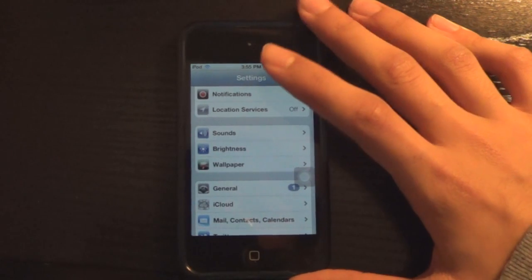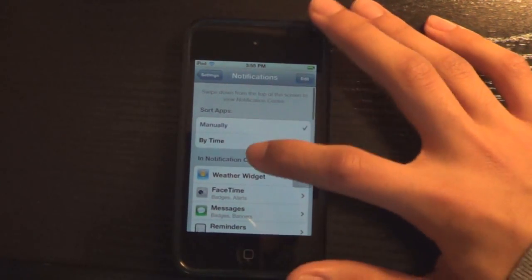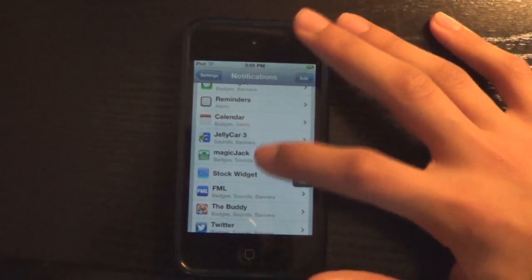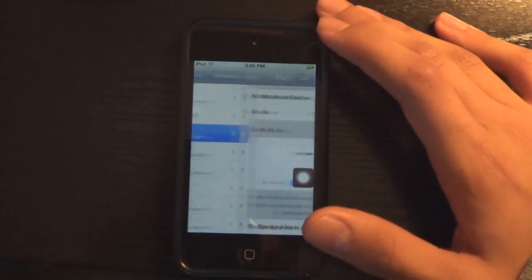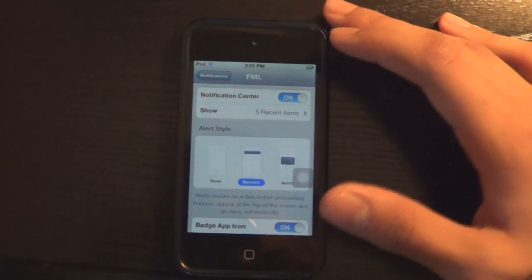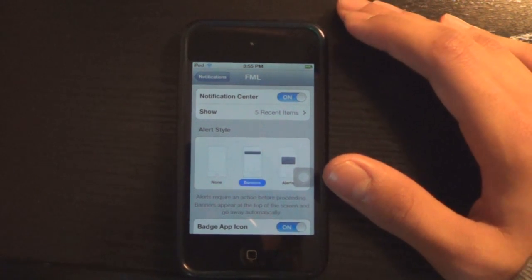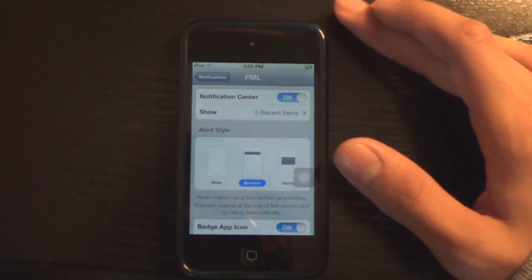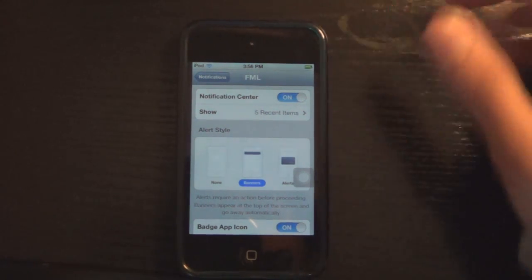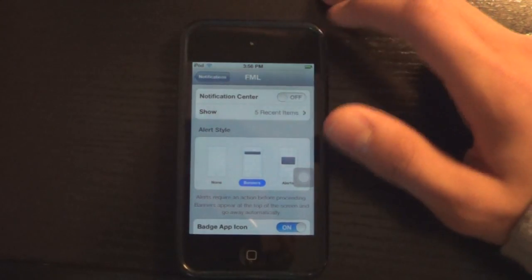My final tip is to go into Notifications and turn your notifications off for whatever you don't use. If you don't know how to do that, just click on the app. Most games will come with notifications or ask if you want to turn them on. People don't really pay attention and just enable them — you definitely don't want to do that because it reduces battery and makes your device a lot slower. So just hit Notification Center off and you're done.